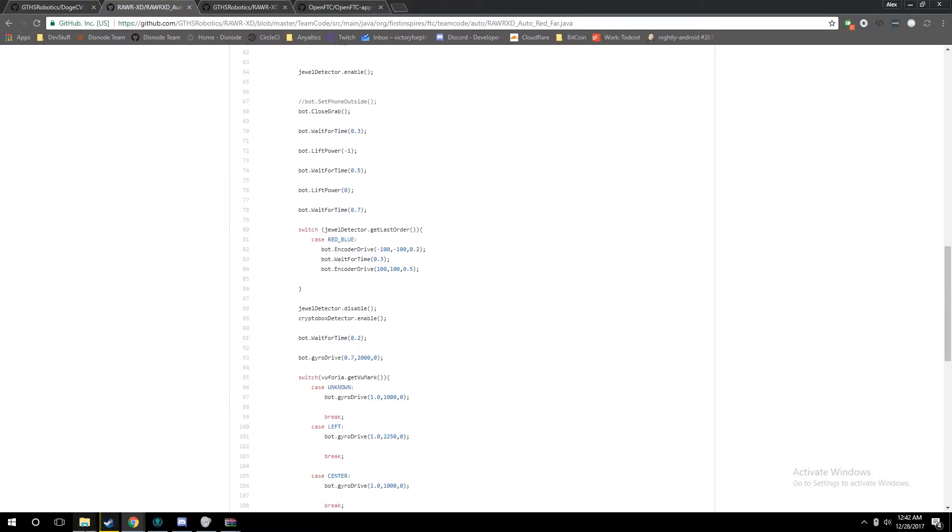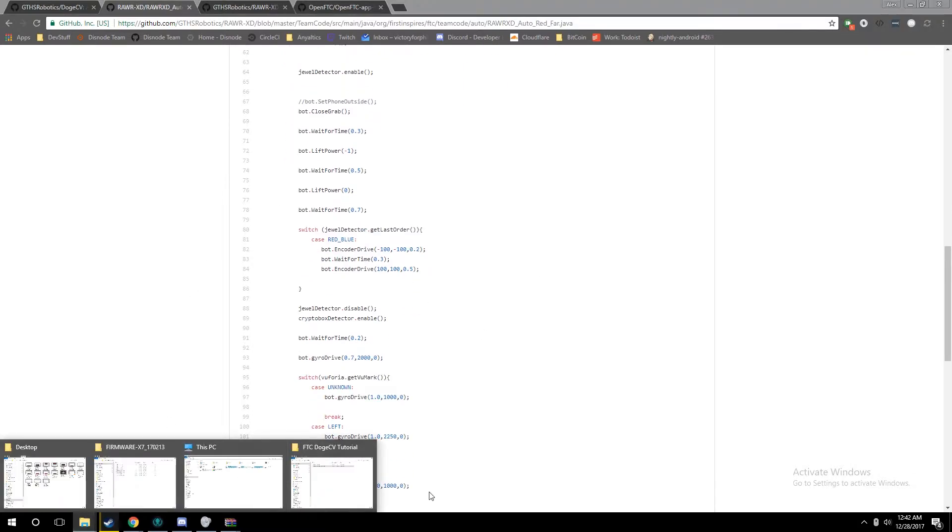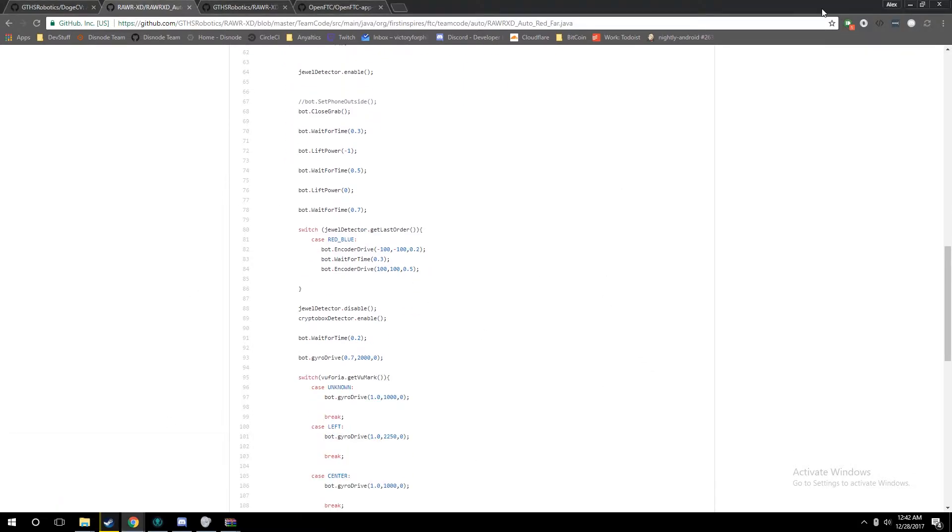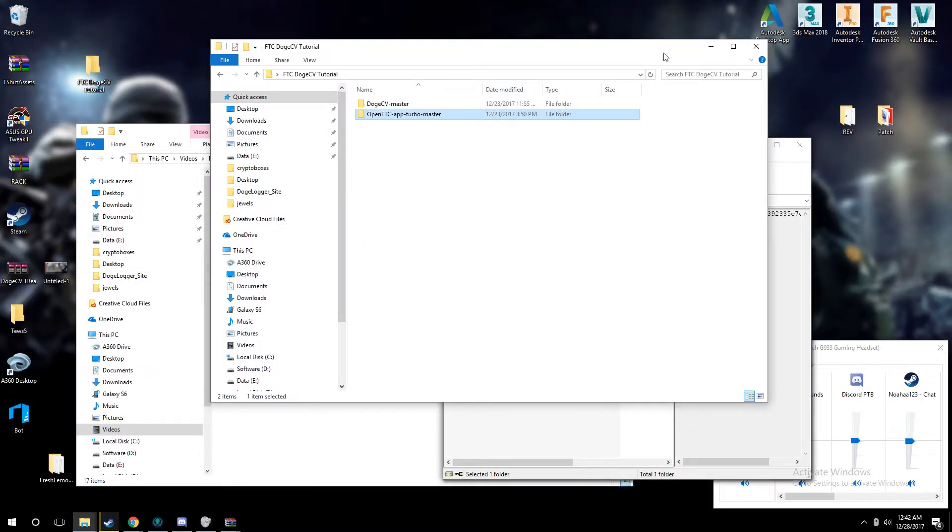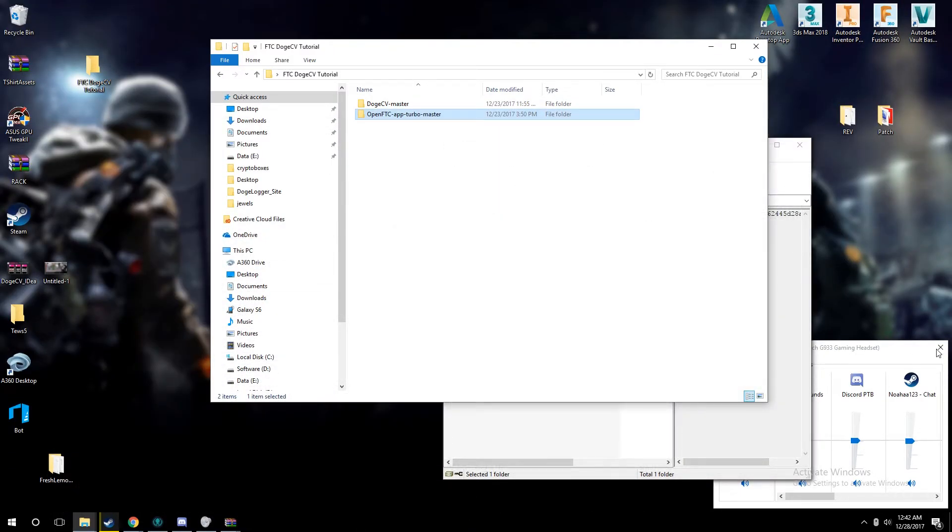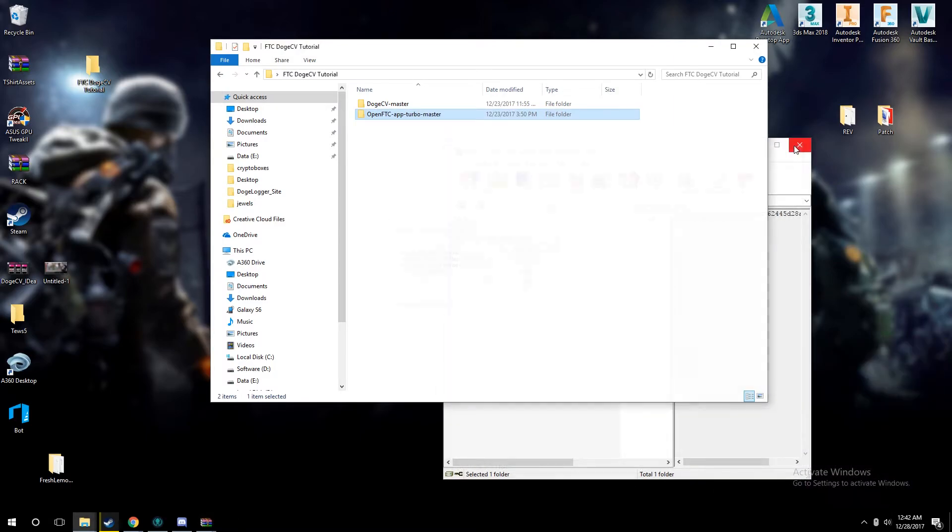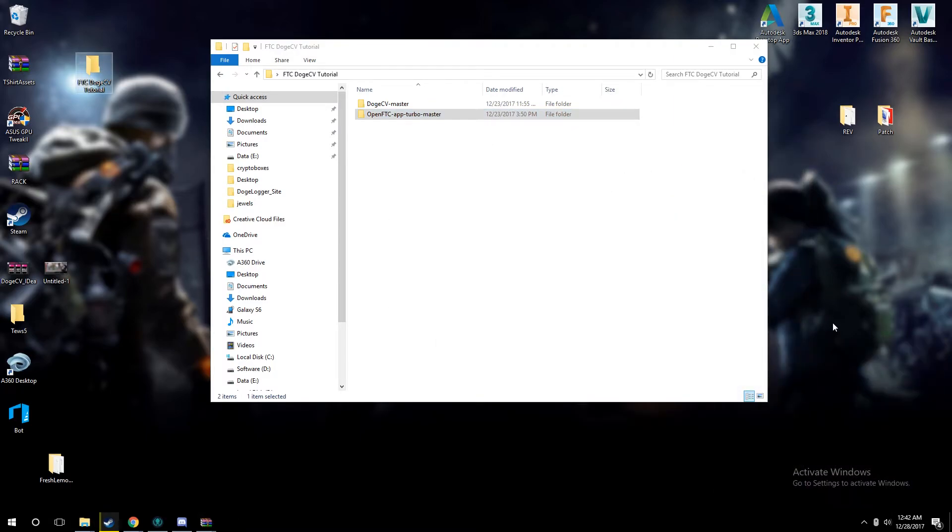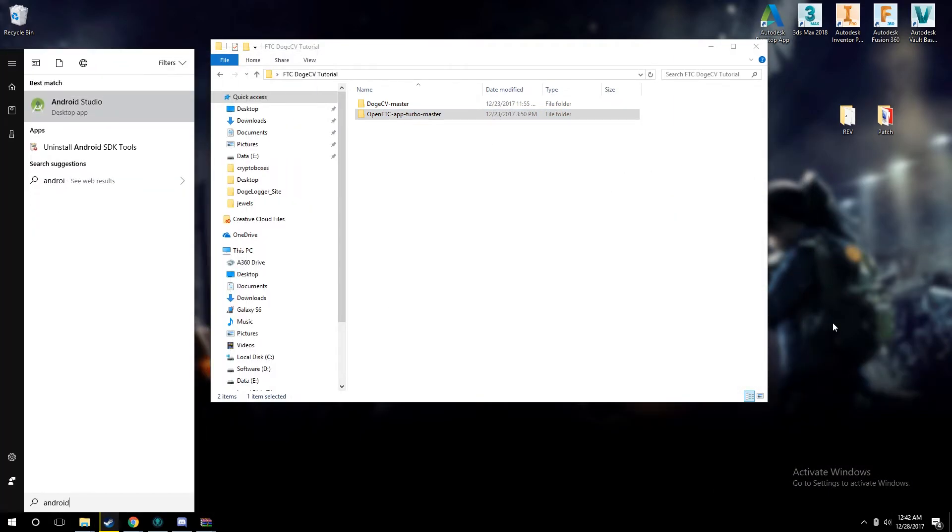As seen by the happy beep in the background, all of our files have extracted, and we can go ahead and close our zip files and every other folder I have open.